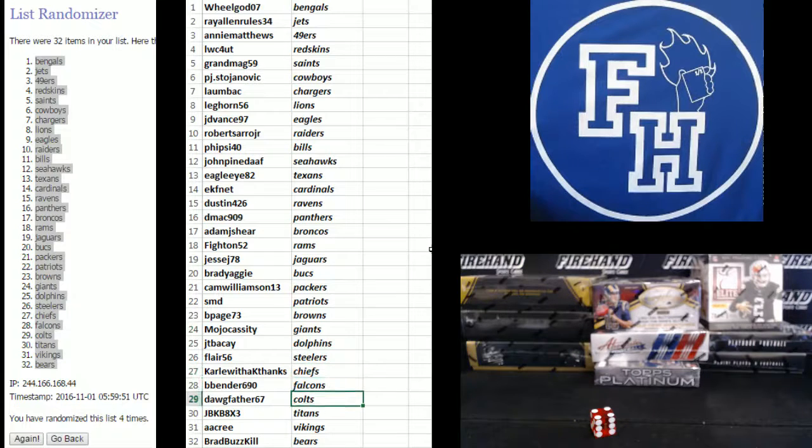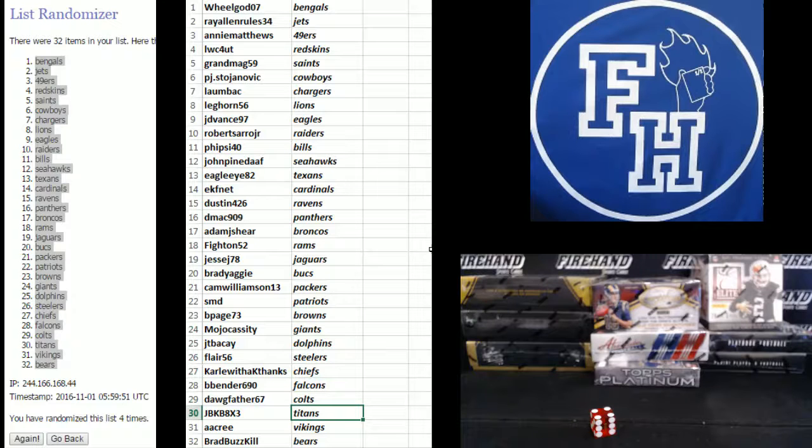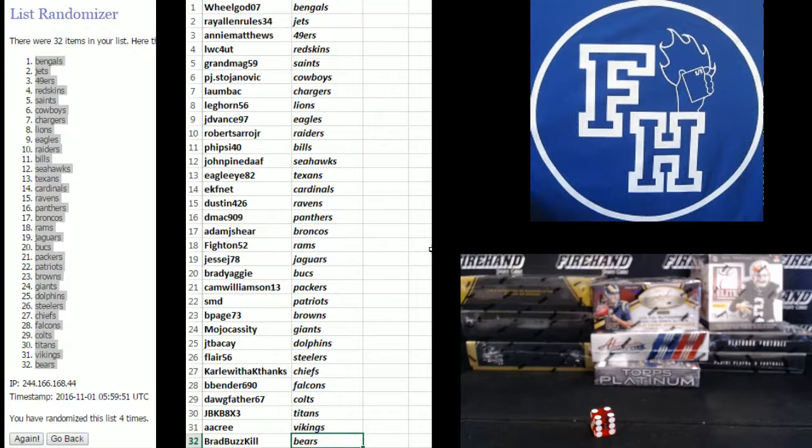B Vander Falcons, Dogfather Colts, JB KB Titans, AA Cree Vikings, and Brad Buzzkill Bears.